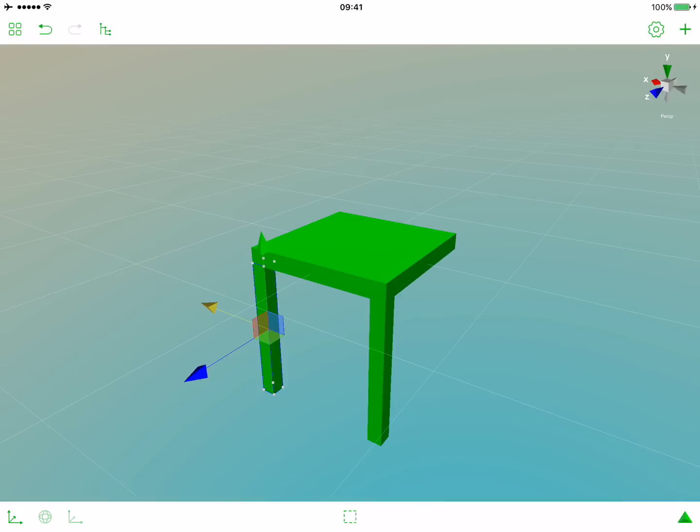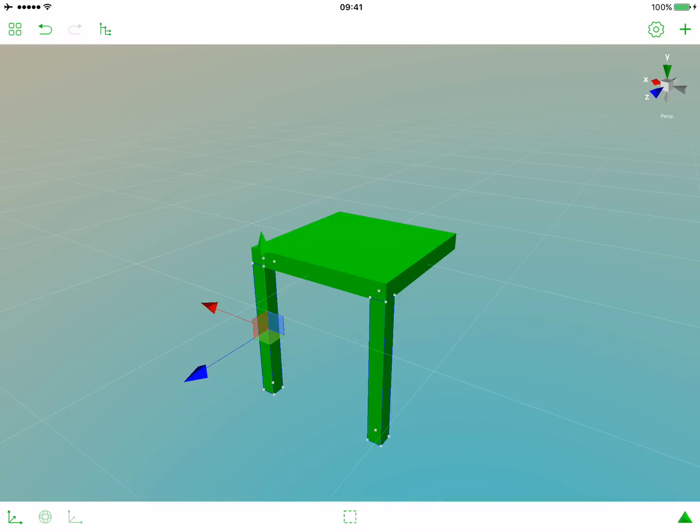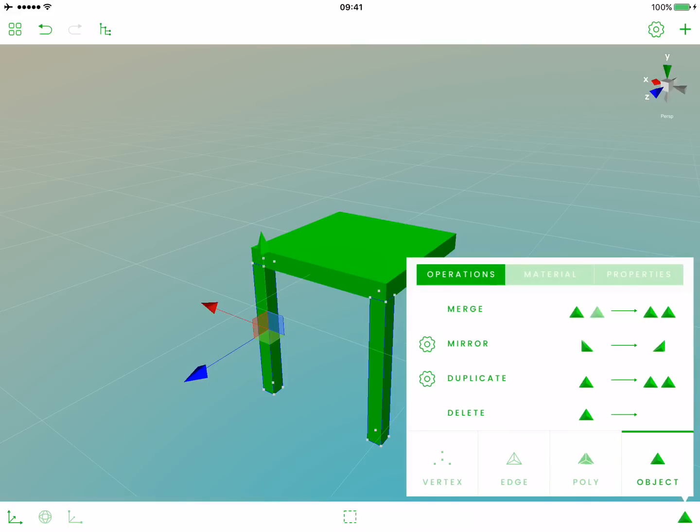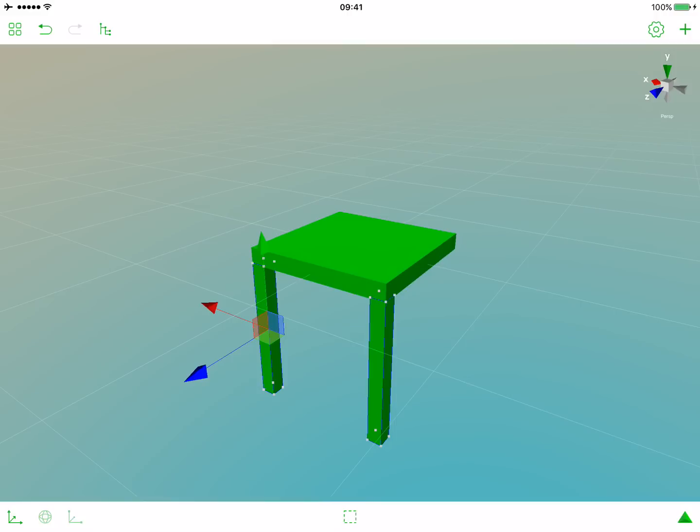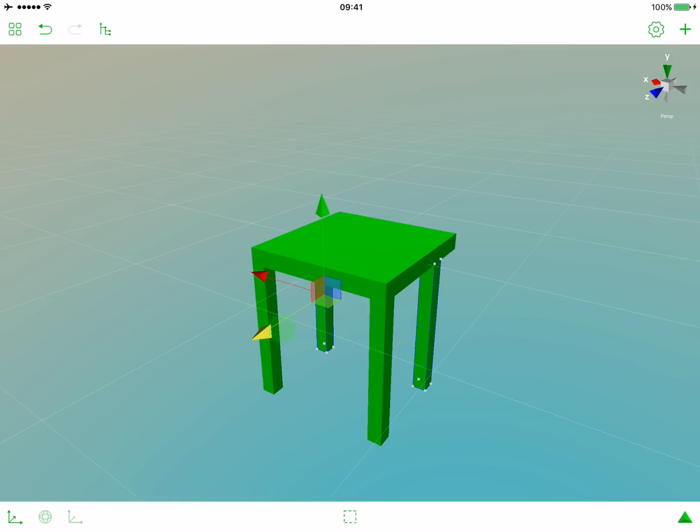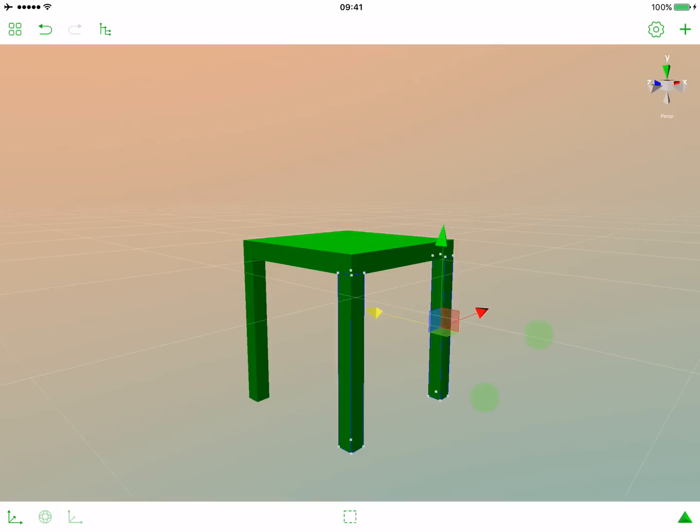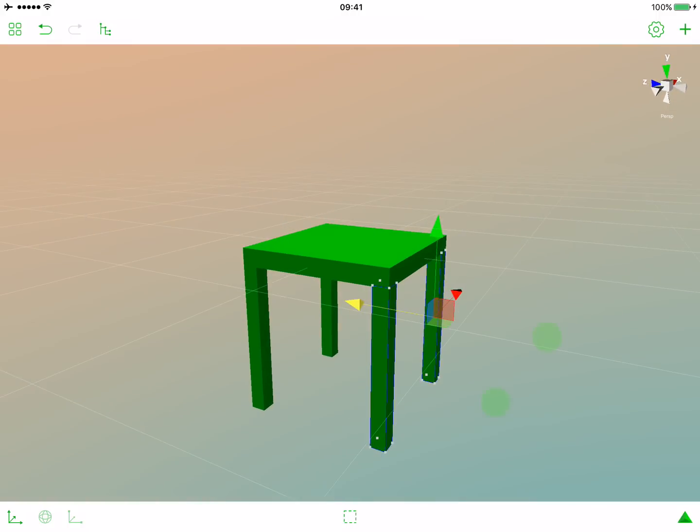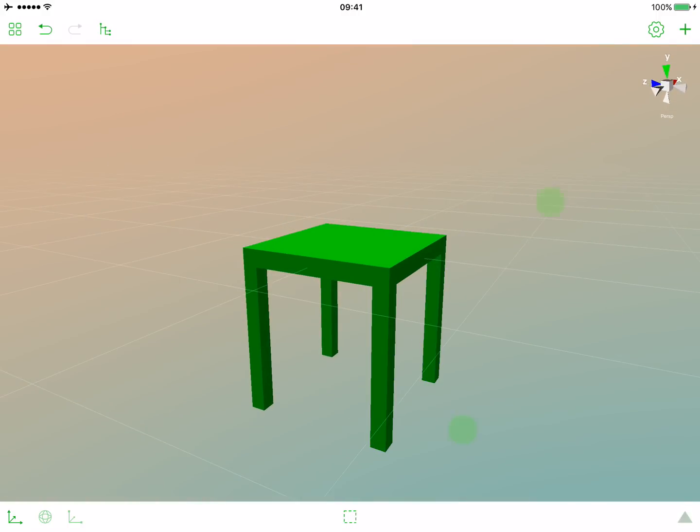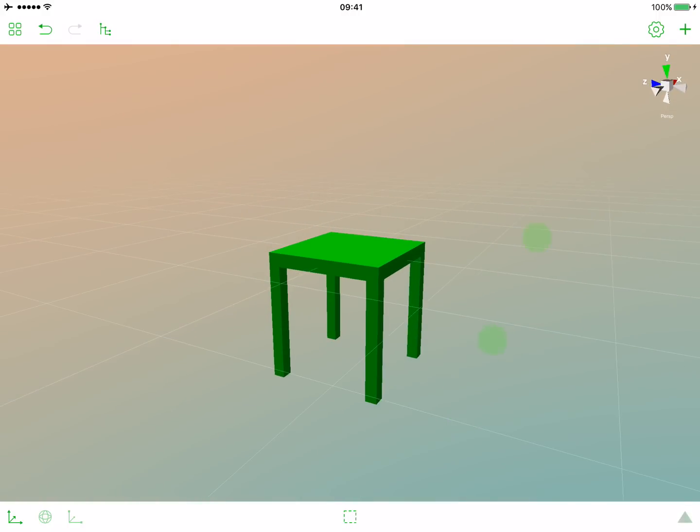And now let's add two last legs. Let's select both, open the main popover and select duplicate. Now let's move those new objects. And see if we are right. Yes, we now have the perfect stool.